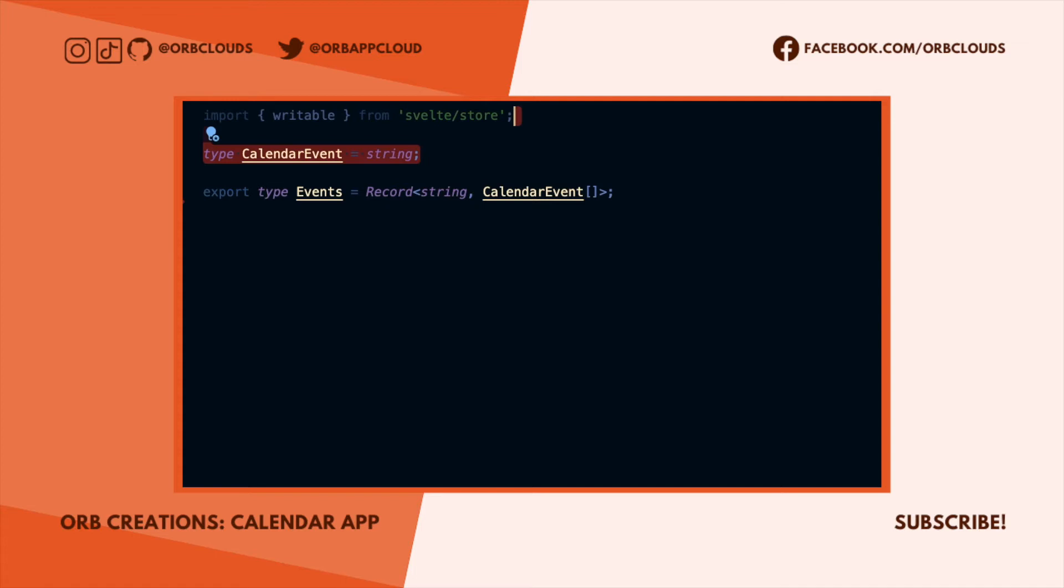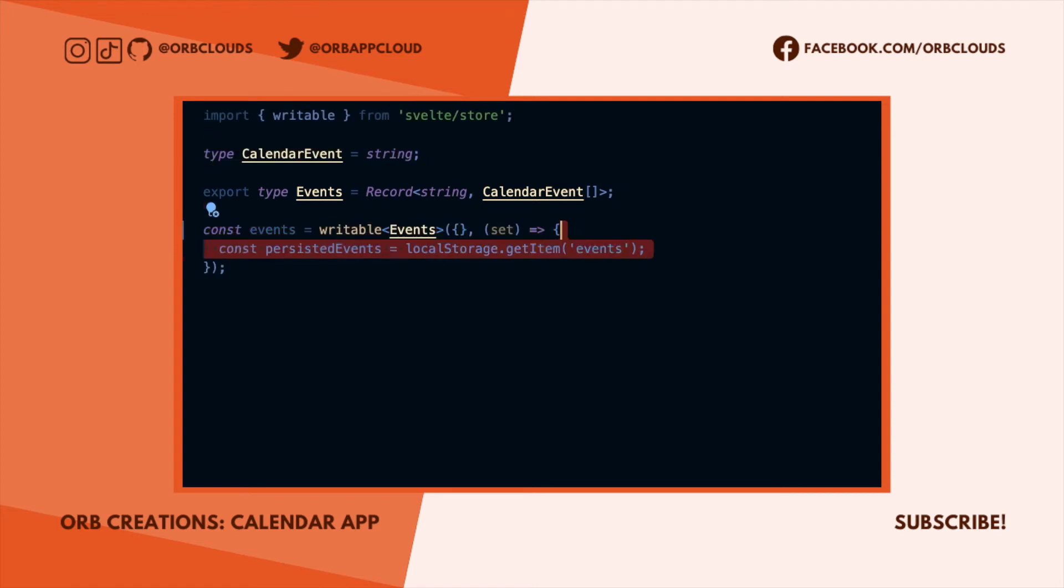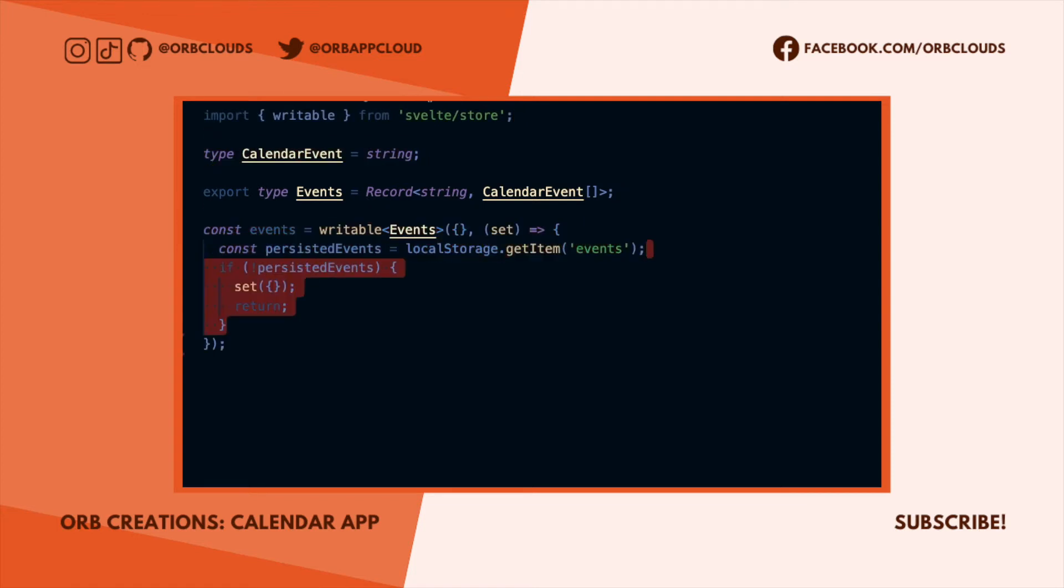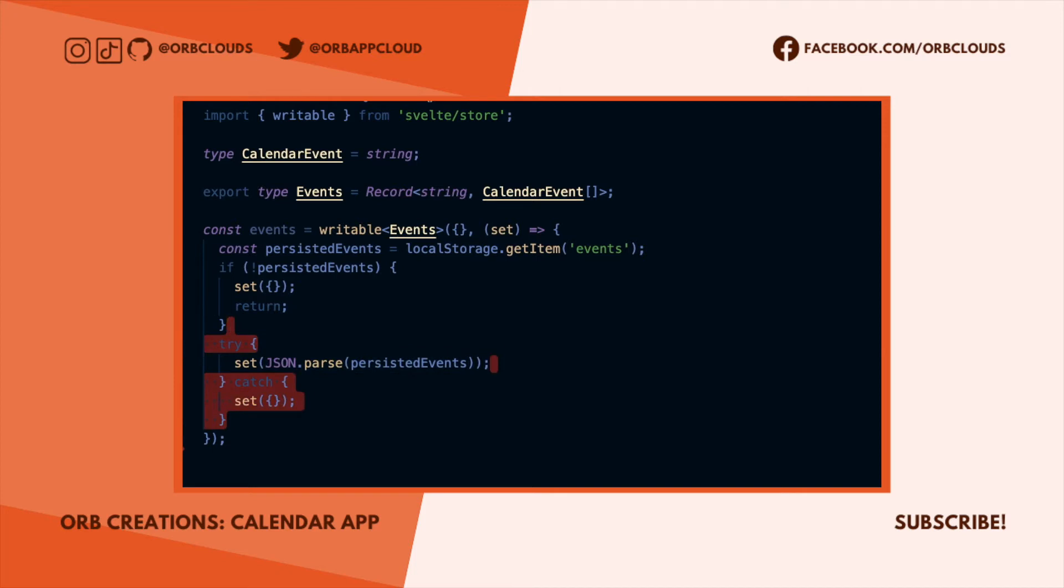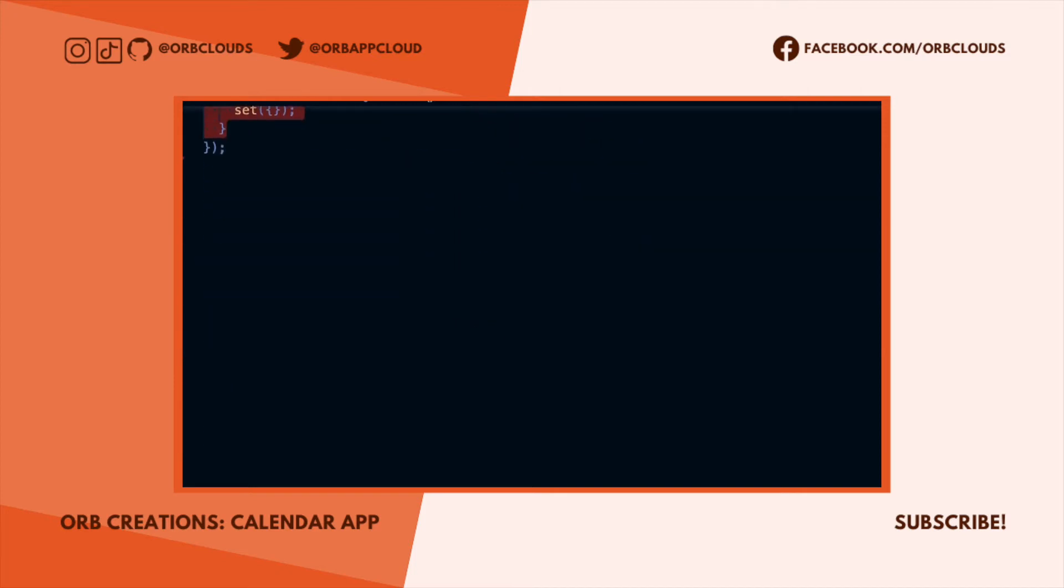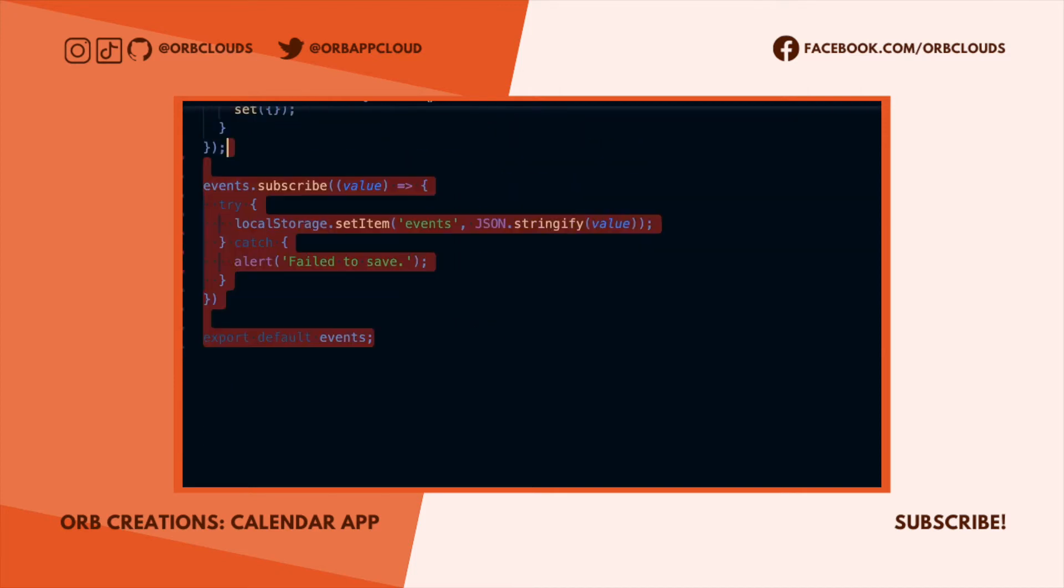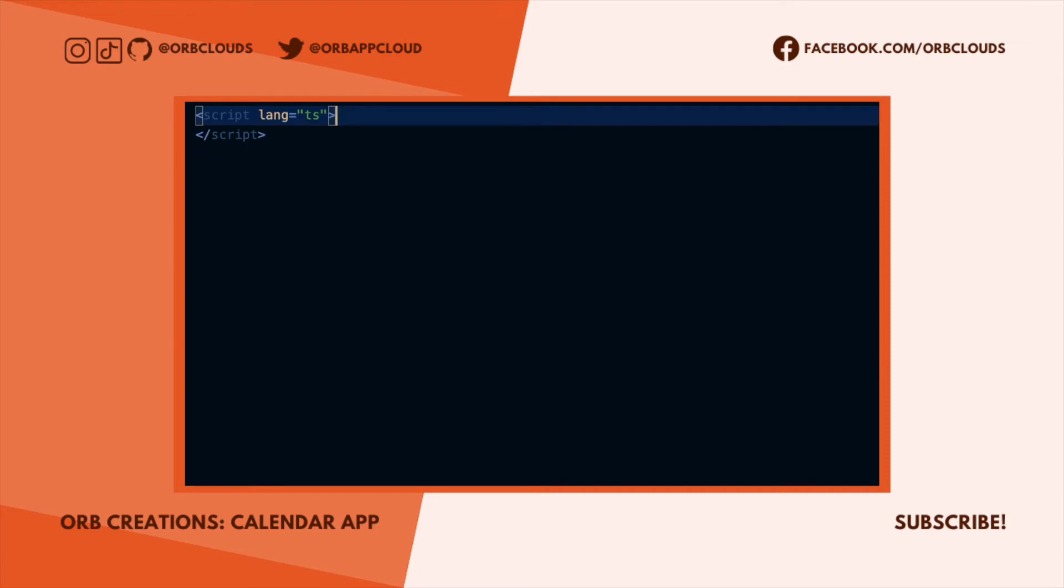Next, let's set up the logic for initializing events. We want to read the events stored in local storage. If they don't exist or aren't valid JSON, then we'll initialize an empty object instead. Finally, we'll want to persist any creation or deletion to local storage when we update the store.